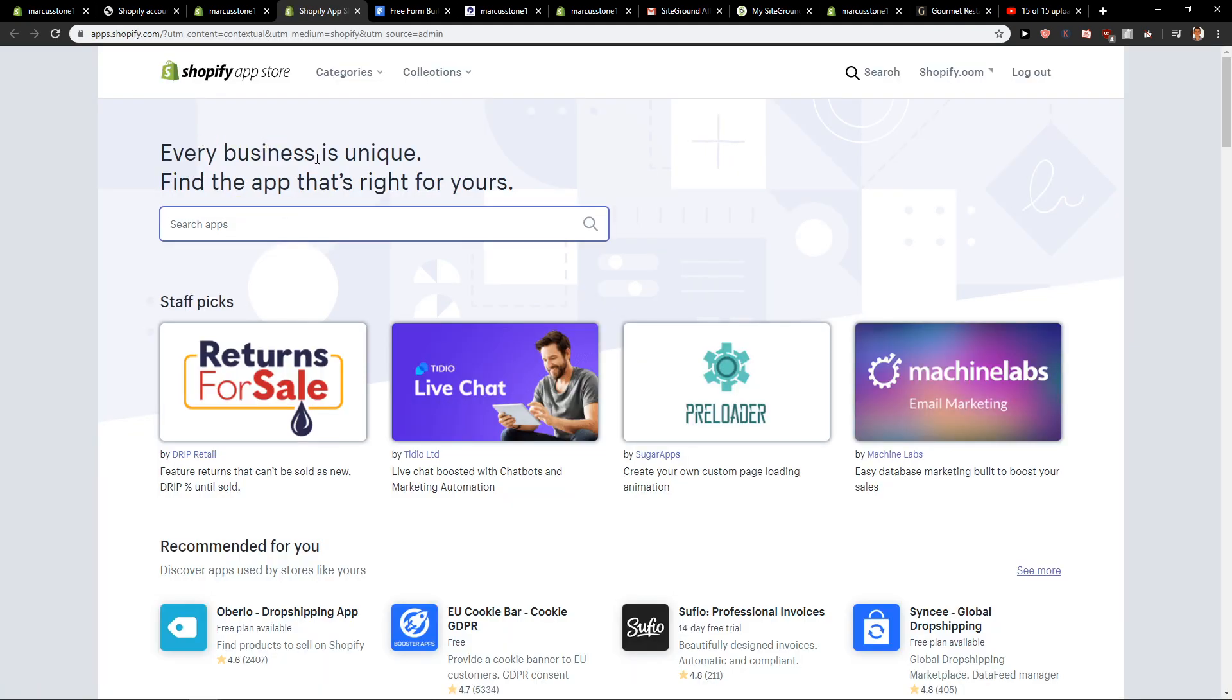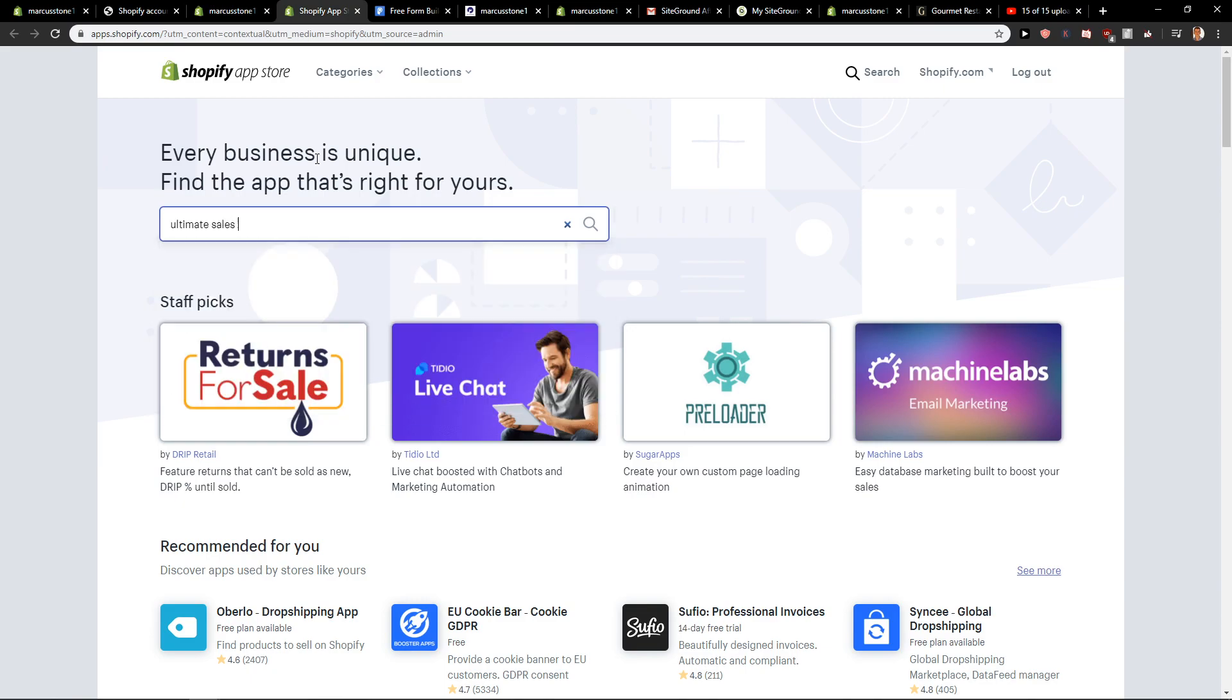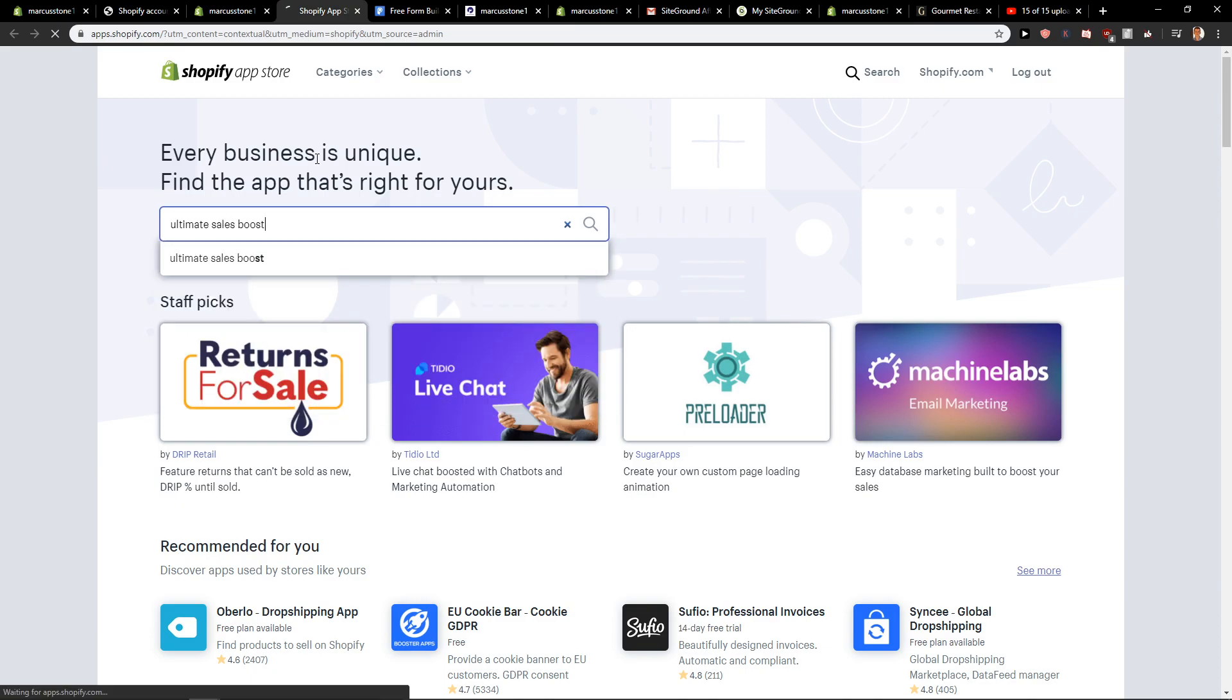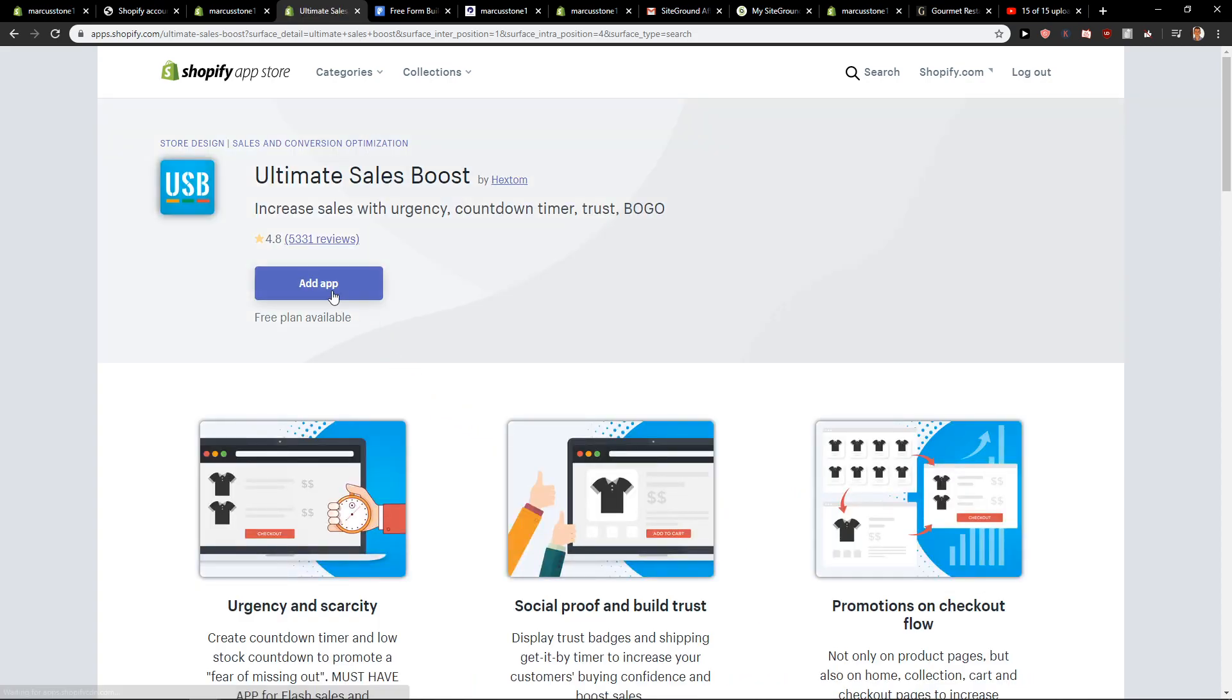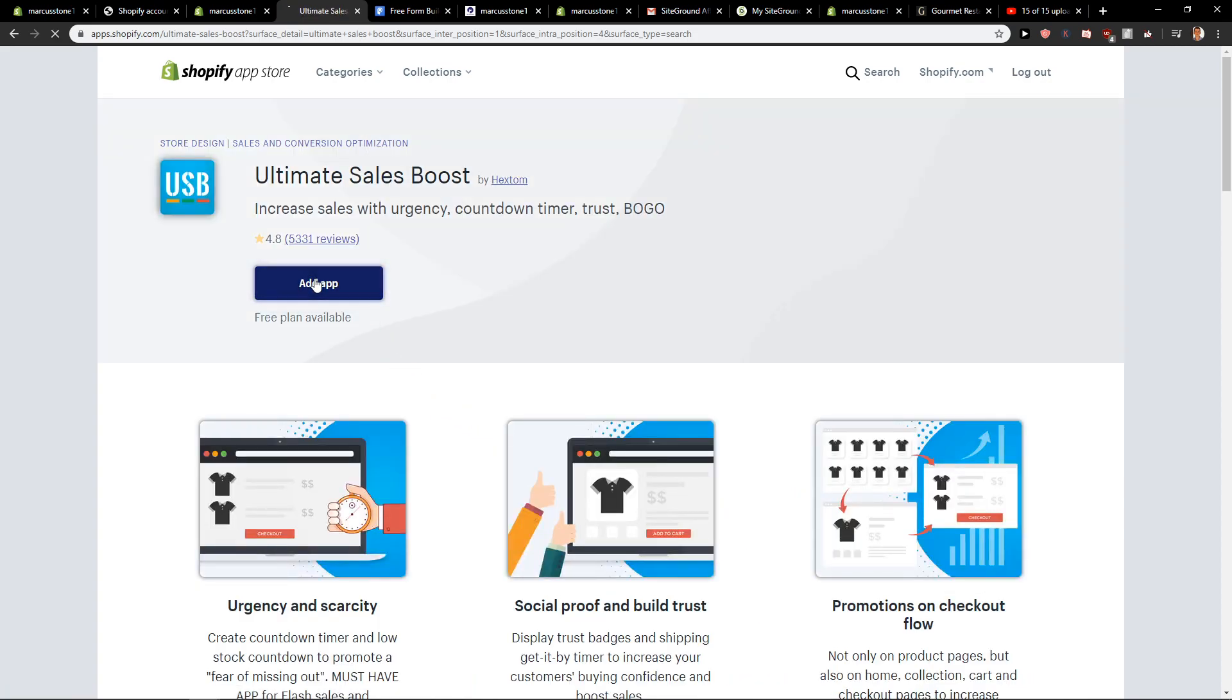Now just click right here ultimate sales boost. Okay, and this one here, just click here add app.